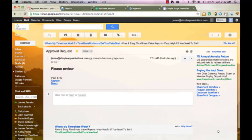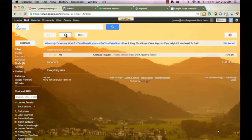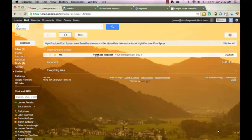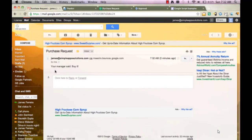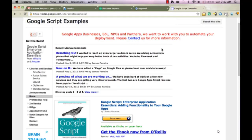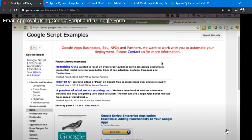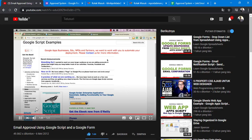Great. And if we go back to our email, we'll see we also got a purchase request that says your manager said buy it. I hope you've enjoyed today's program and please come visit us at GoogleScriptExamples.com. Bye.